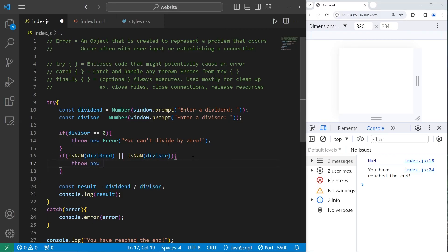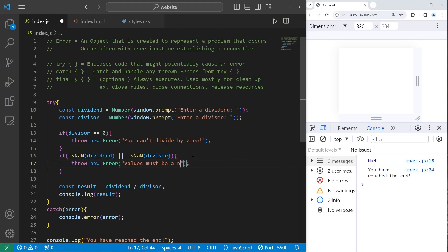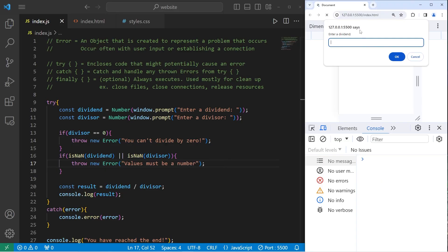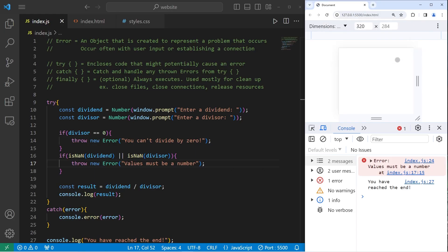Let's throw a new error. Throw new error. Values must be a number. I will divide 1 by the word pizza. Error. Values must be a number. We still reached the end of our program.